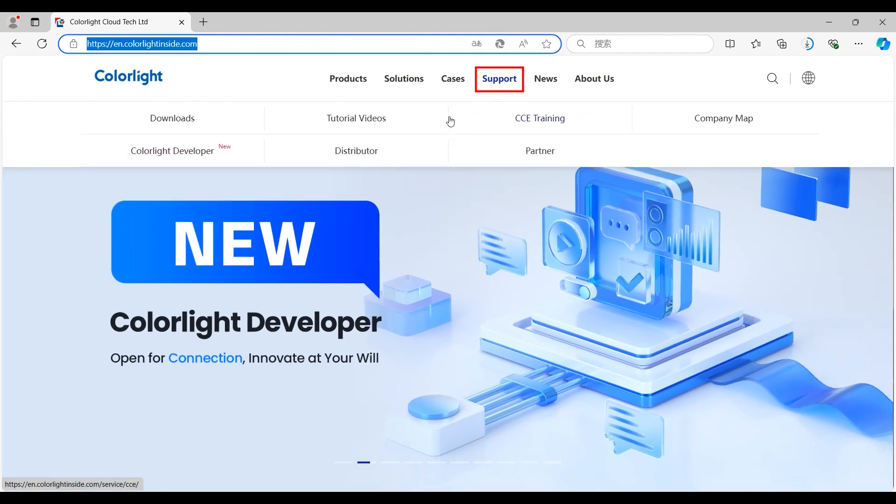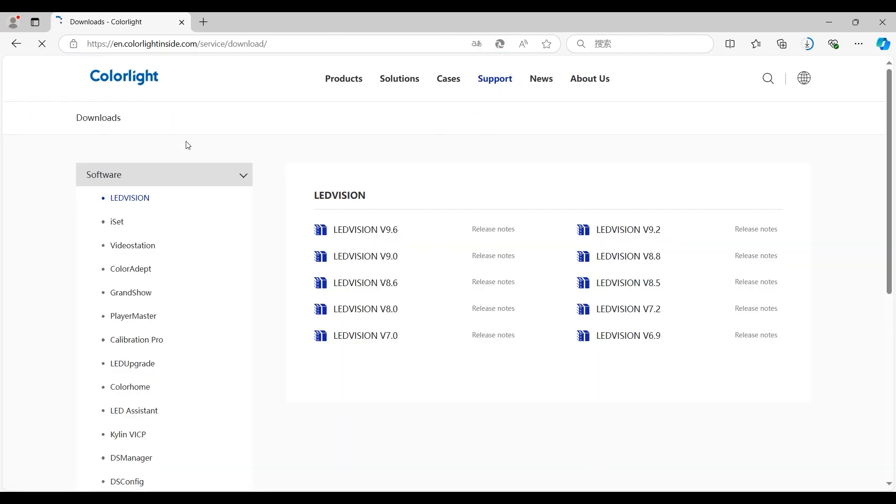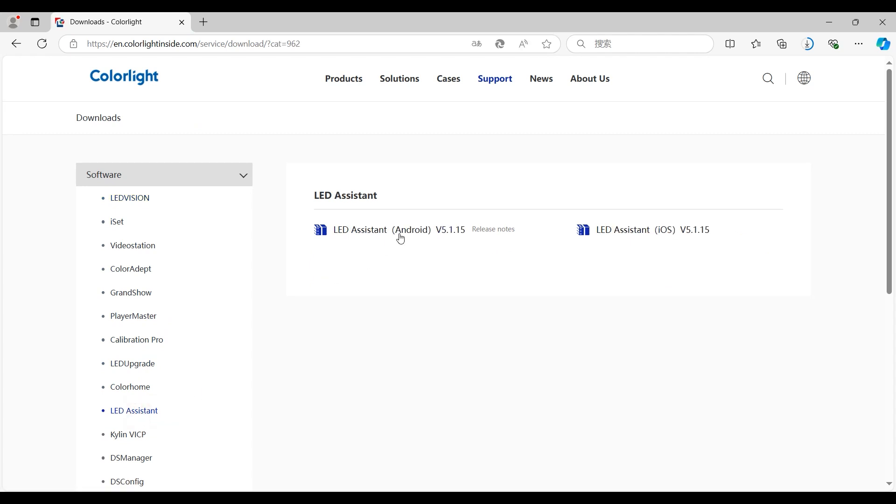Move the mouse to support, click download, select LED Assistant, and download the latest version.